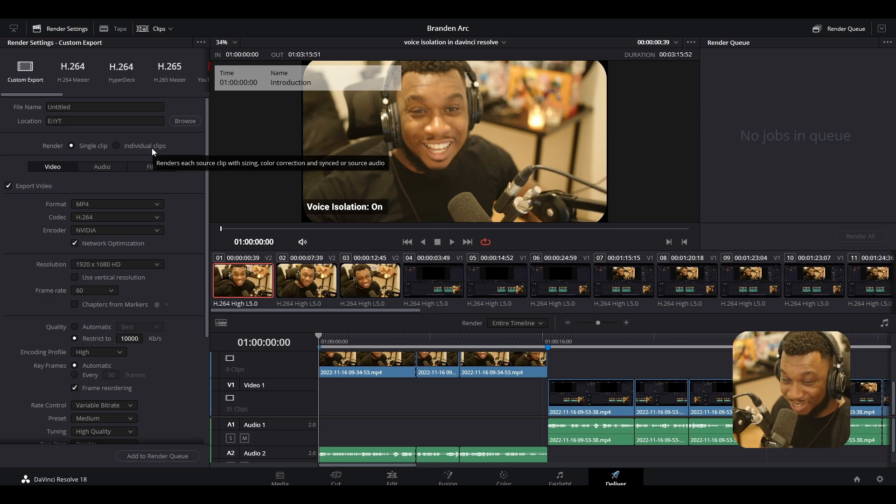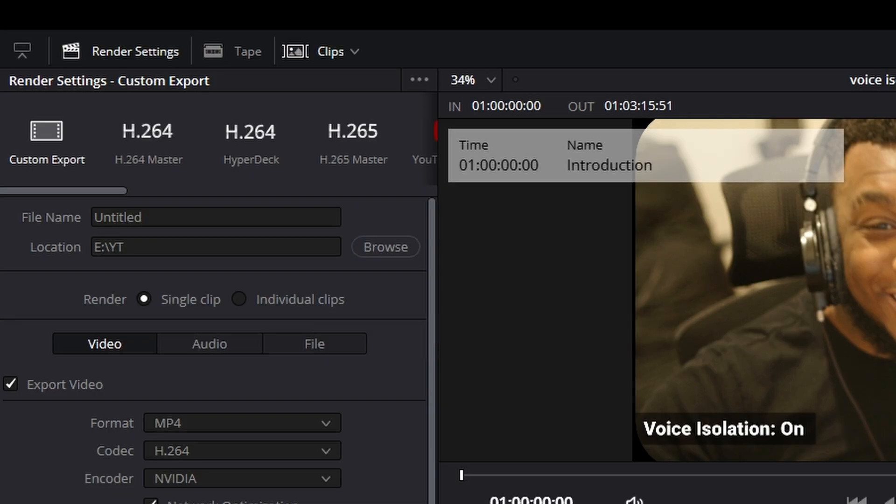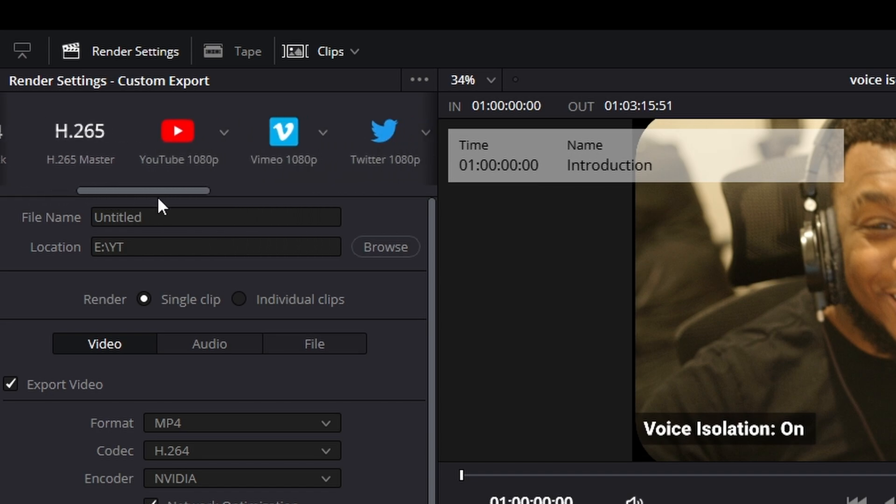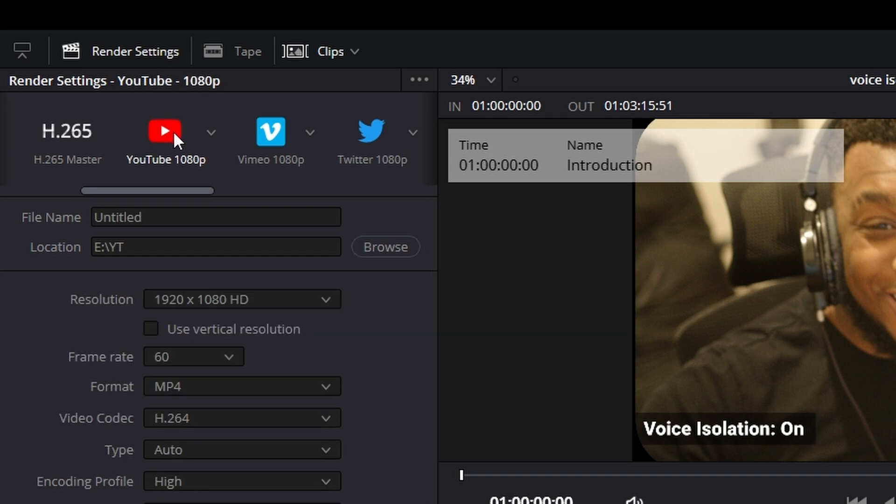We're going to go to where it says render settings at the top left corner here and you should see this scroll wall. We're just going to scroll all the way to the right and there'll be a YouTube preset. Now this YouTube preset has been updated from prior versions of DaVinci Resolve. They've optimized this for better quality and better performance. So we're going to click onto the YouTube preset.